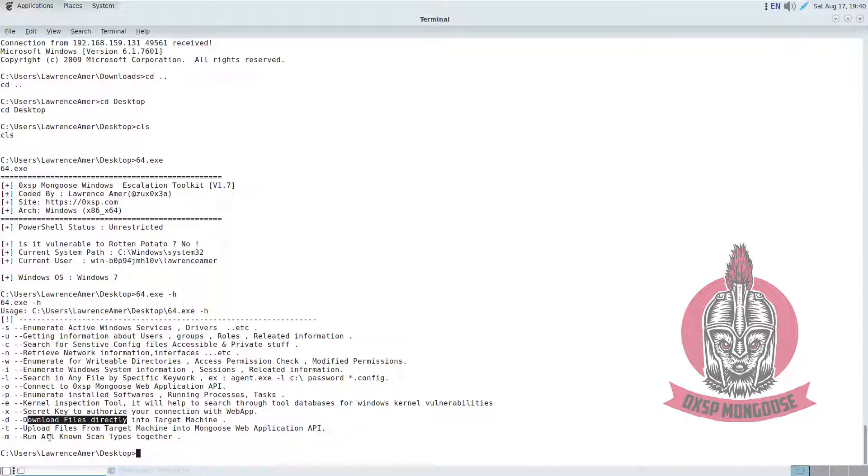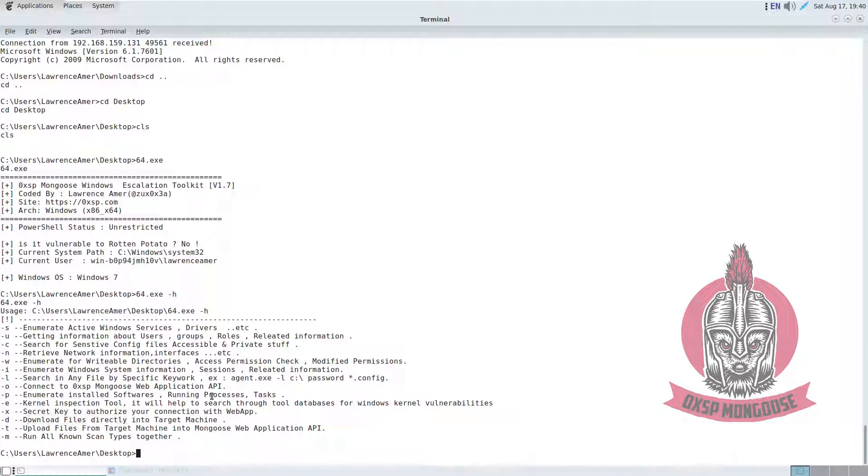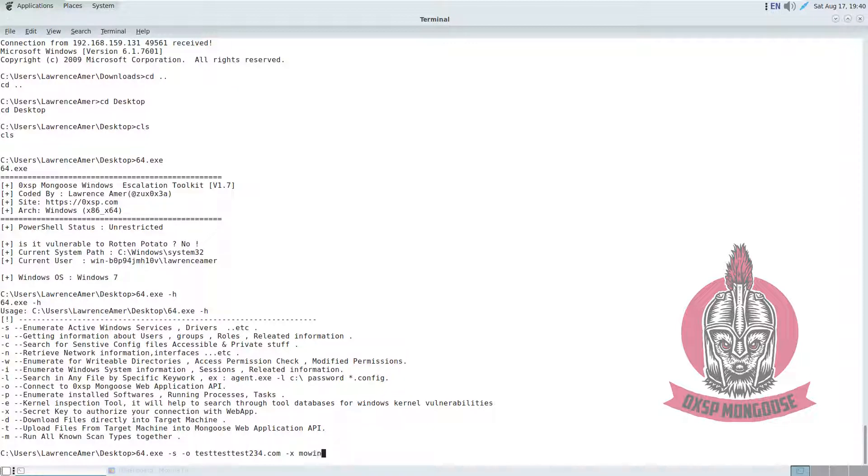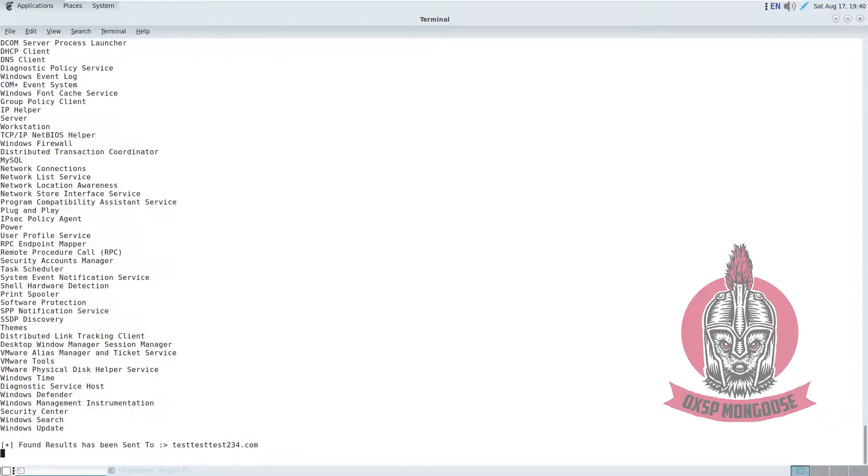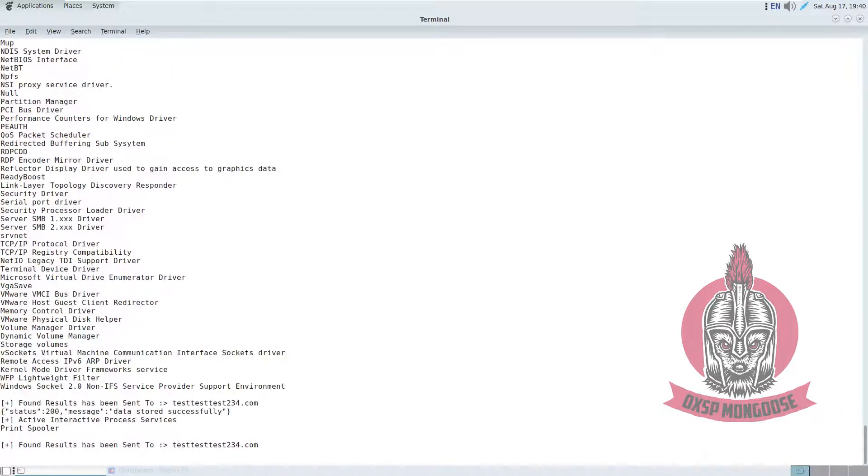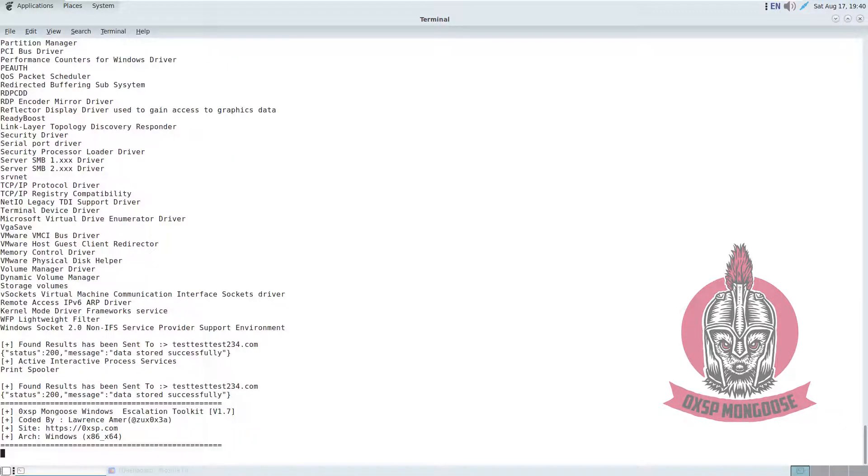We will explore some options together today. First, we'll start with enumerating active services, so we type dash S, and then we specify the current location of our API dash X, followed with the current password. Then we hit enter, so the results actually have been directly sent to that location.